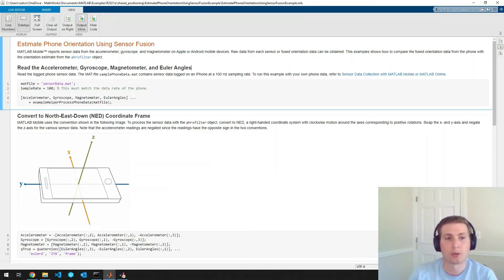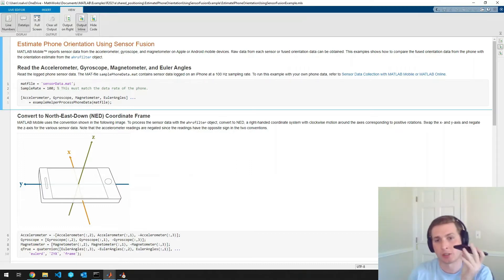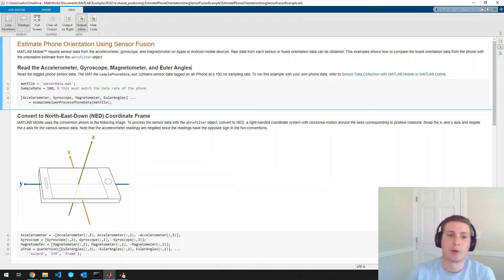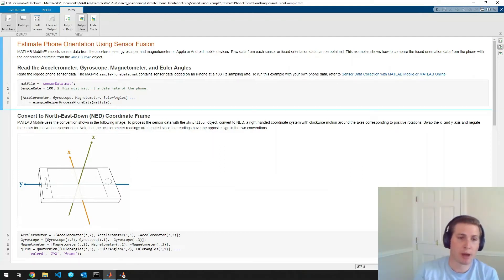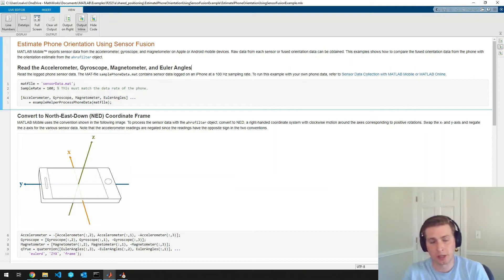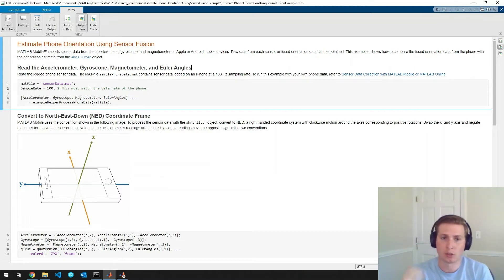So the first thing we're going to want to do is record some sensor data from my phone. Now this example ships with a MAT file that has some pre-recorded sensor data in case you'd like to just open it and run it right away.